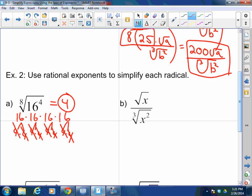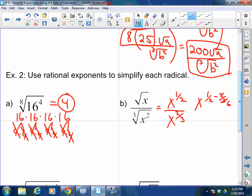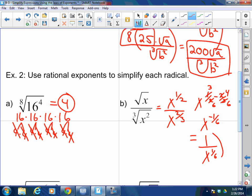I enjoy this because it's kind of like a puzzle. Now, how do you combine a square root and a cube root? Change them into rational exponents. That's x to the one-half over x to the two-thirds. Dividing the same base: subtract the exponents — x to the one-half minus two-thirds. Common denominator of 6: three-sixths minus four-sixths equals x to the negative one-sixth, which equals 1 over x to the one-sixth.